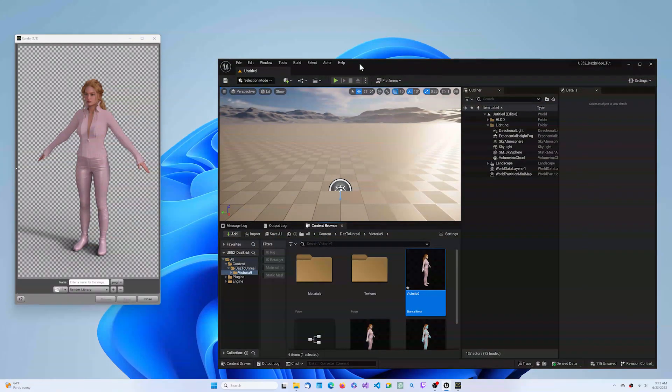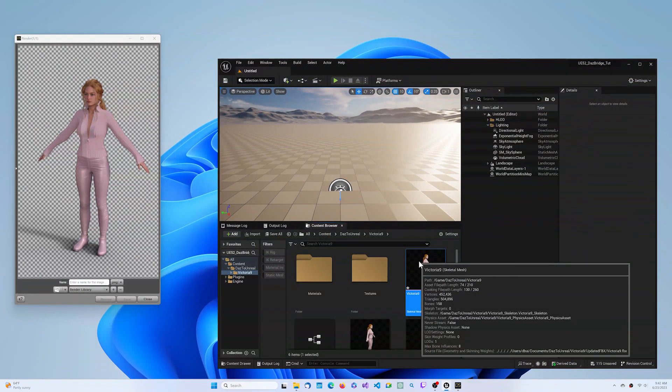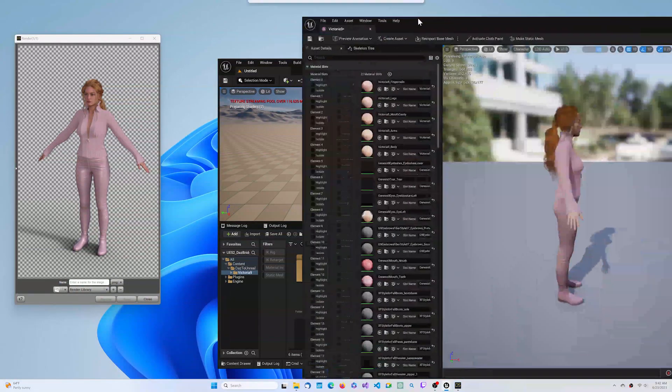Once the process is done, double-click on the Skeletal Mesh asset of your DAZ character. You can now compare it to the iRay render from DAZ Studio.